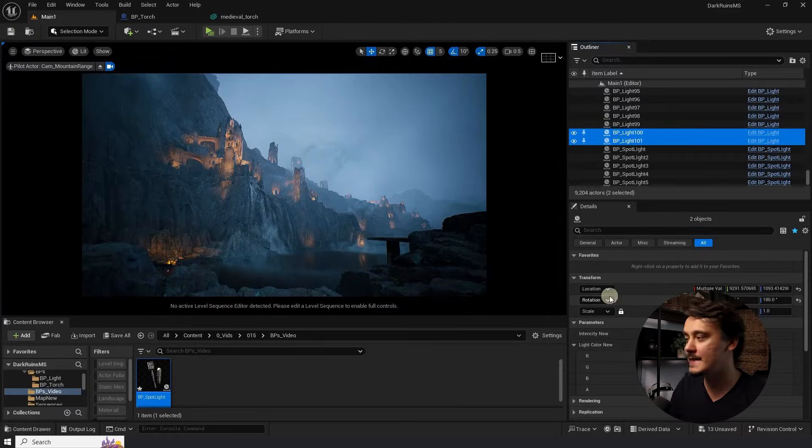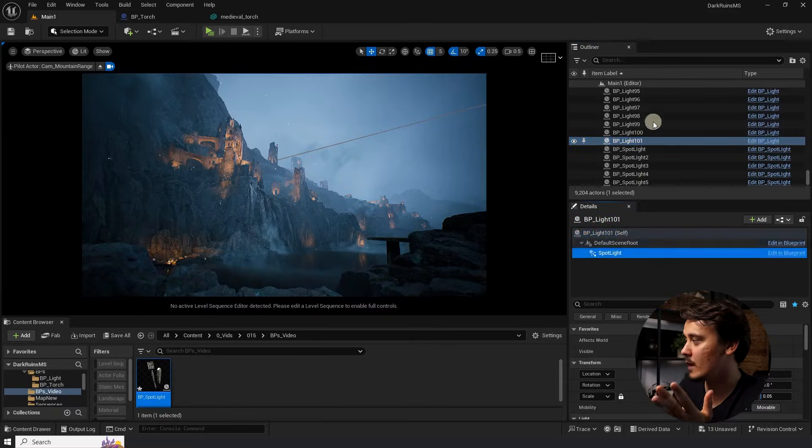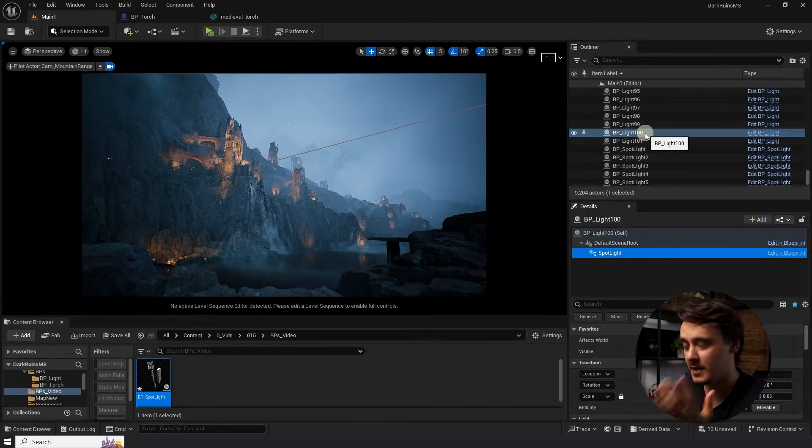But as soon as I select more than one, this menu completely goes away. Do I seriously have to select each one one by one just to adjust its brightness? Well, I'm glad you asked.